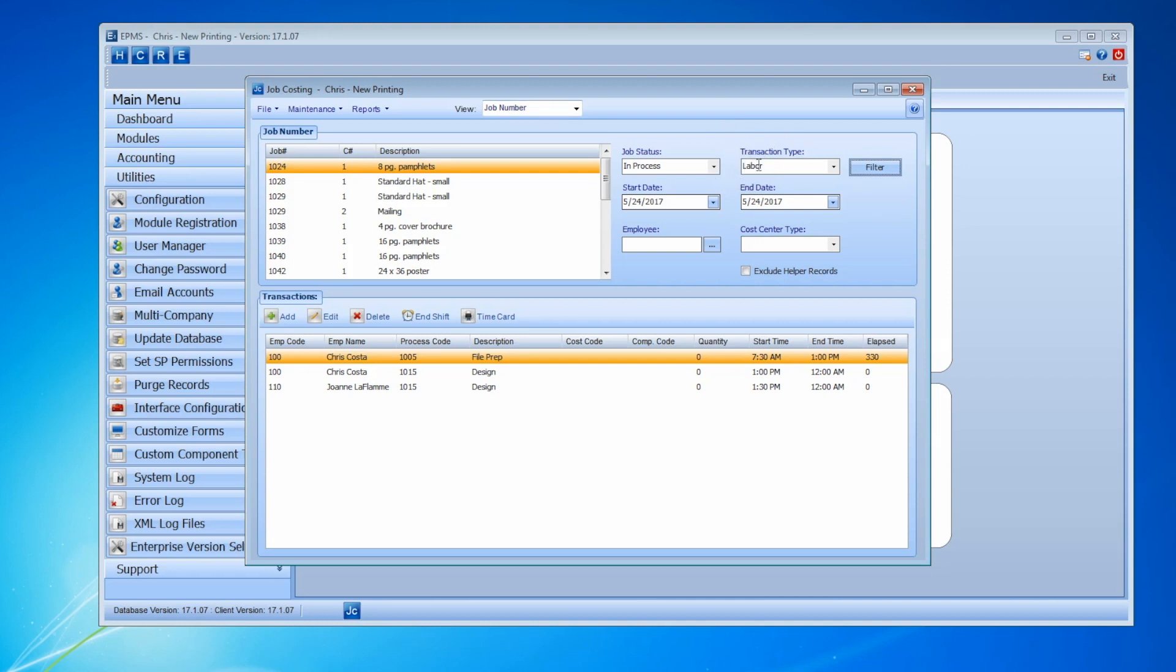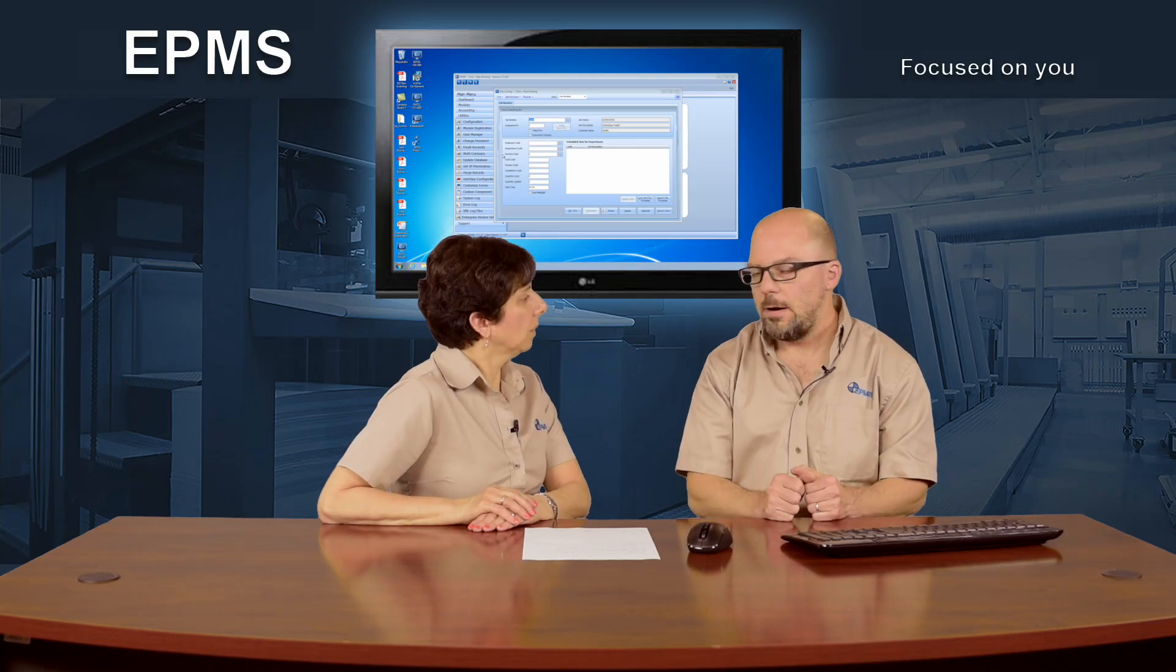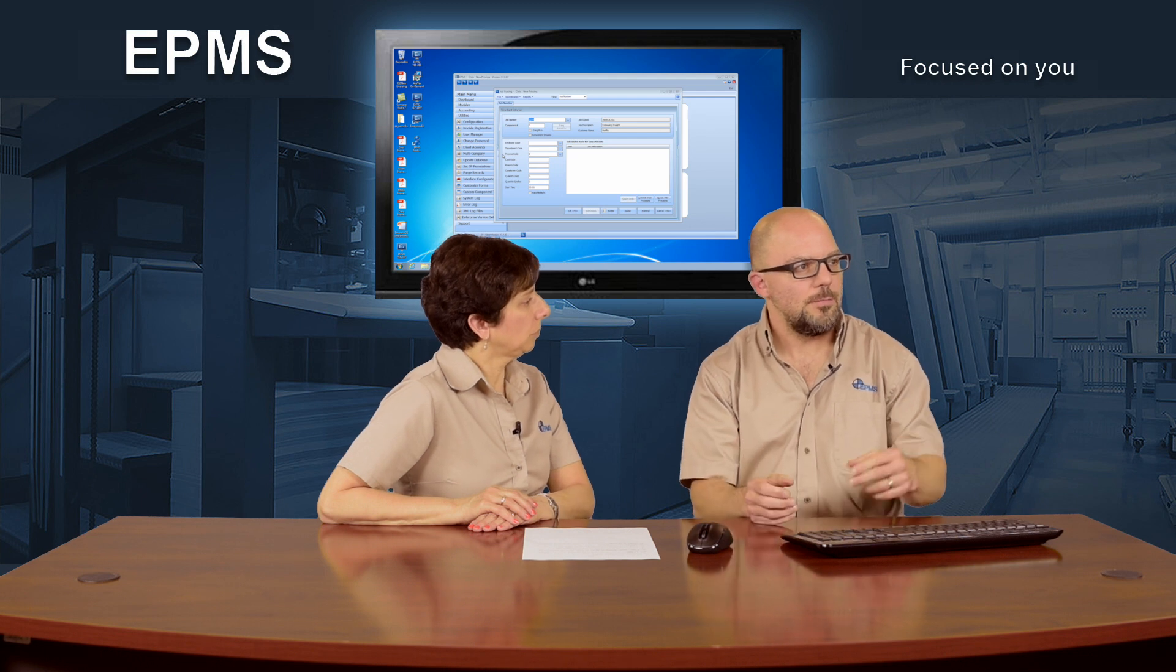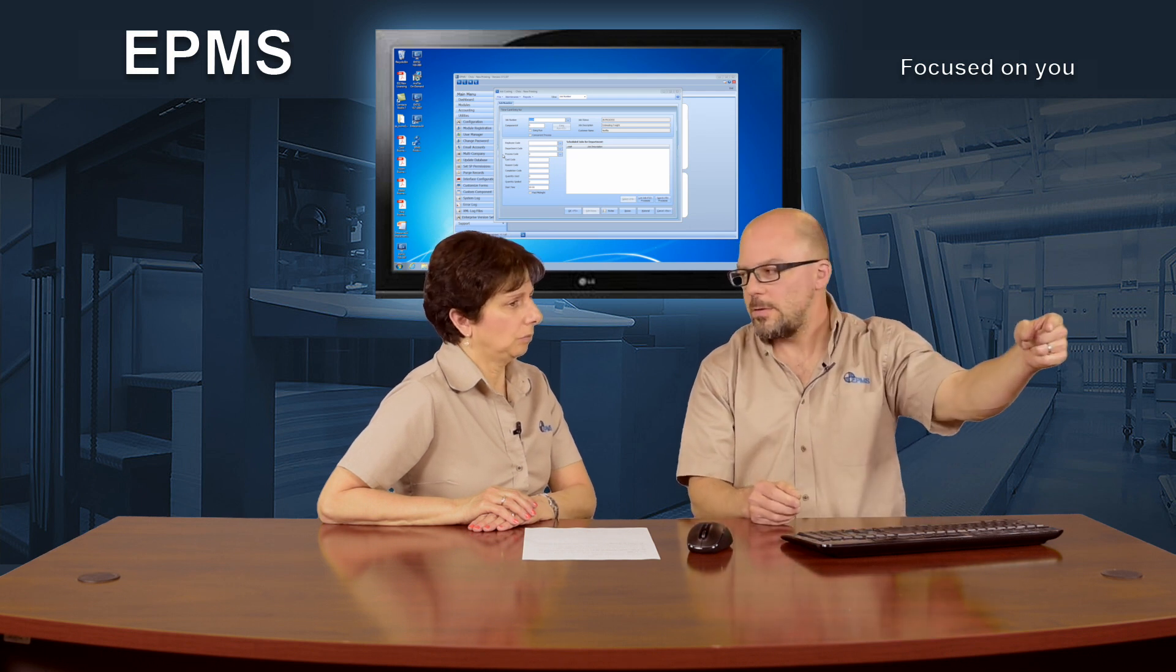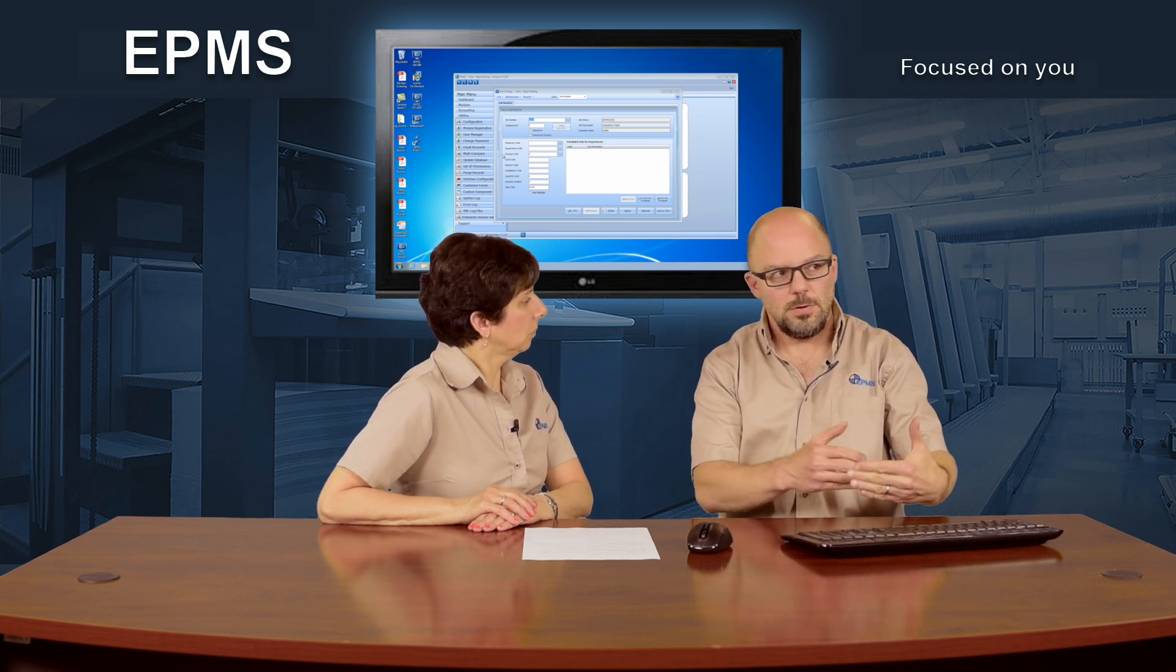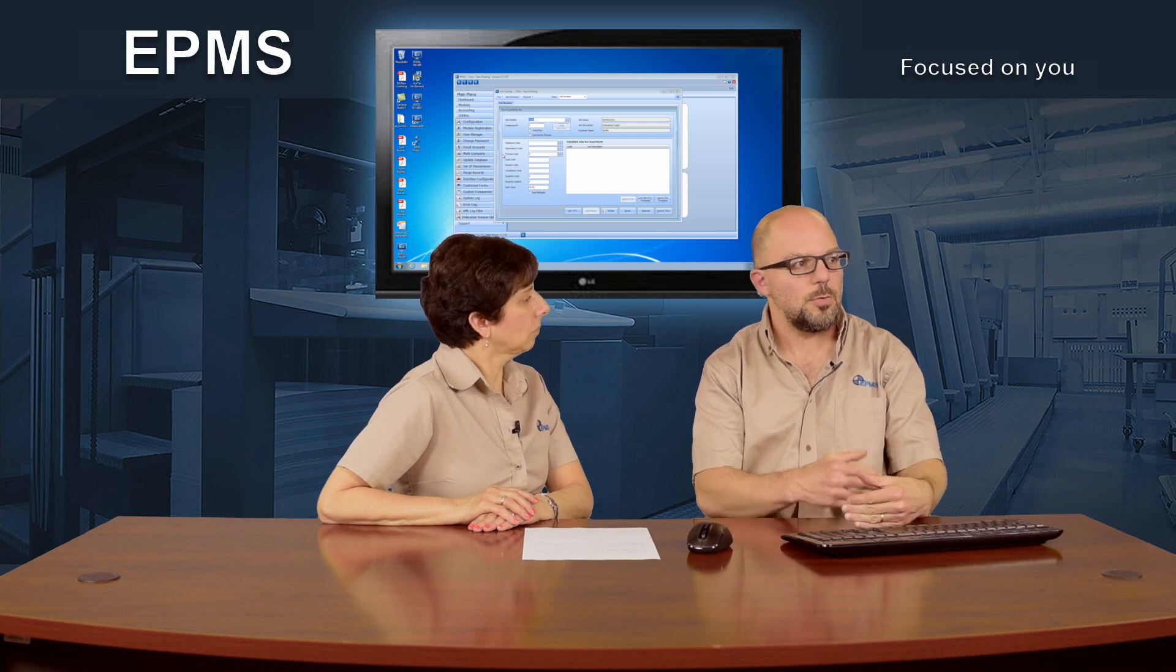You still have a way here to toggle between labor and material. So with that set on labor, if I add down at the bottom, I'm going to add a transaction entry that's a production entry. Now the difference here is it pre-fills in the job number because you've highlighted a specific job number.